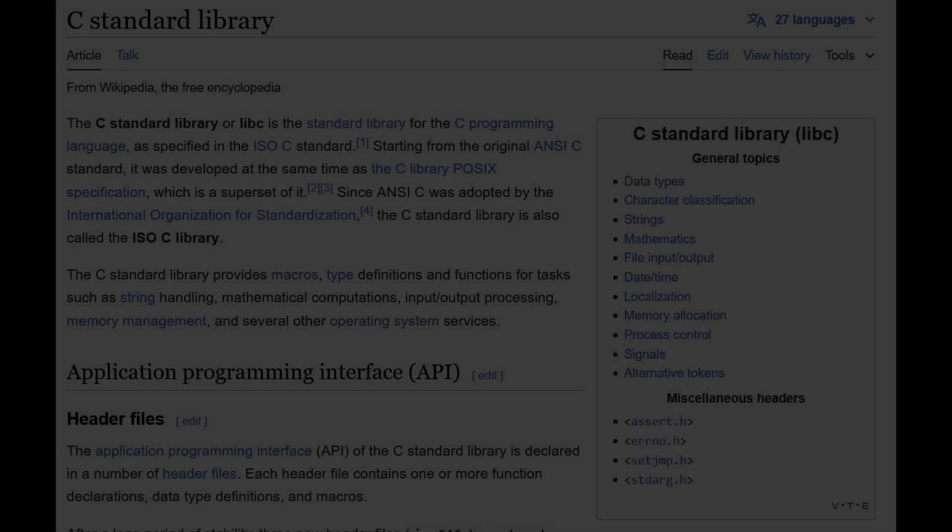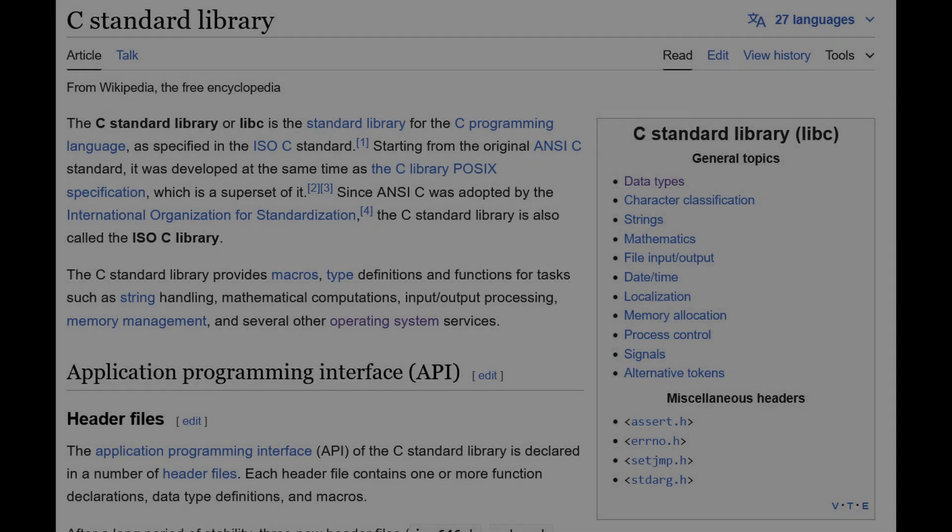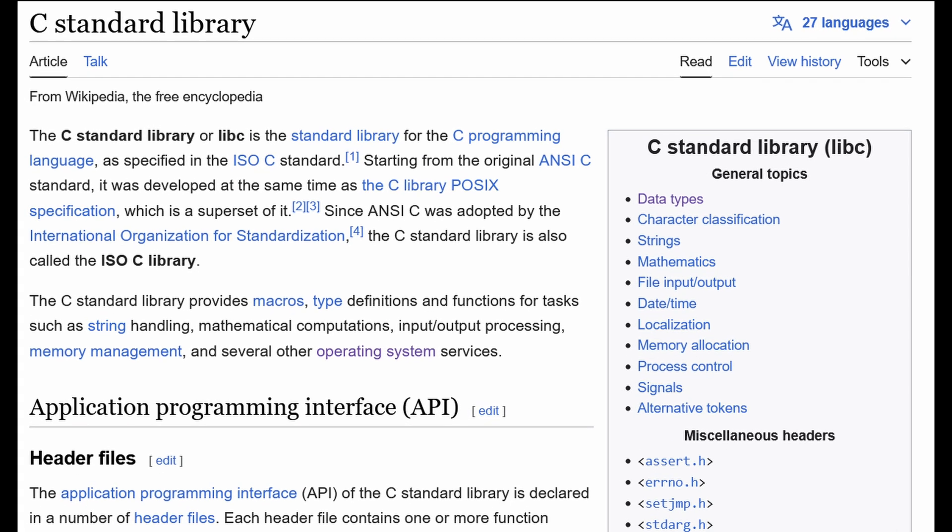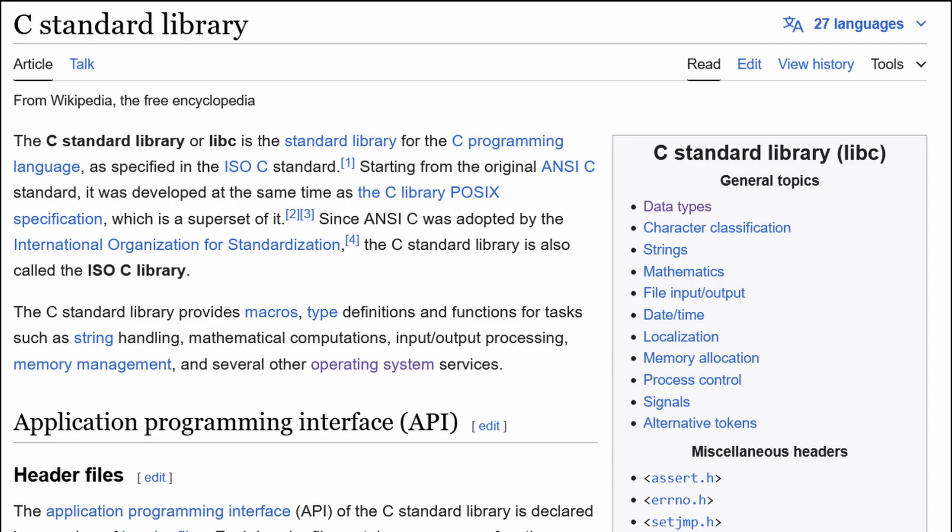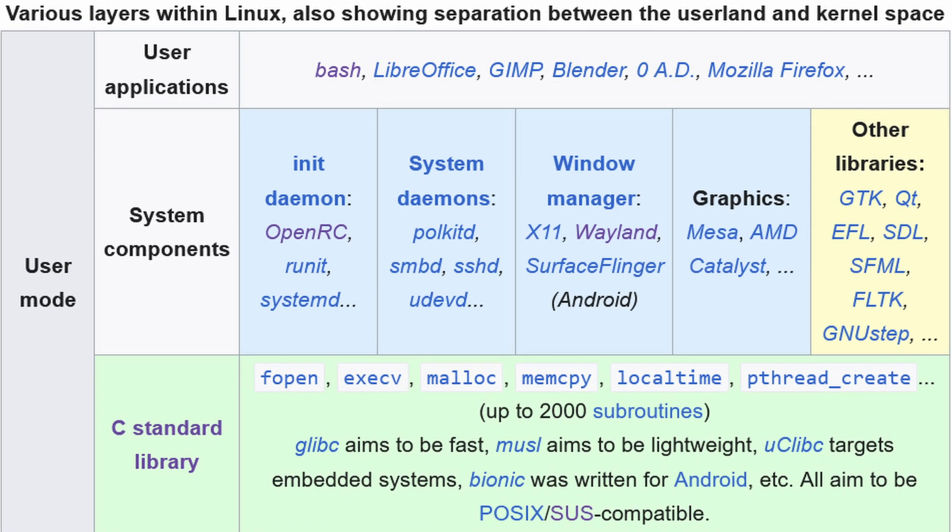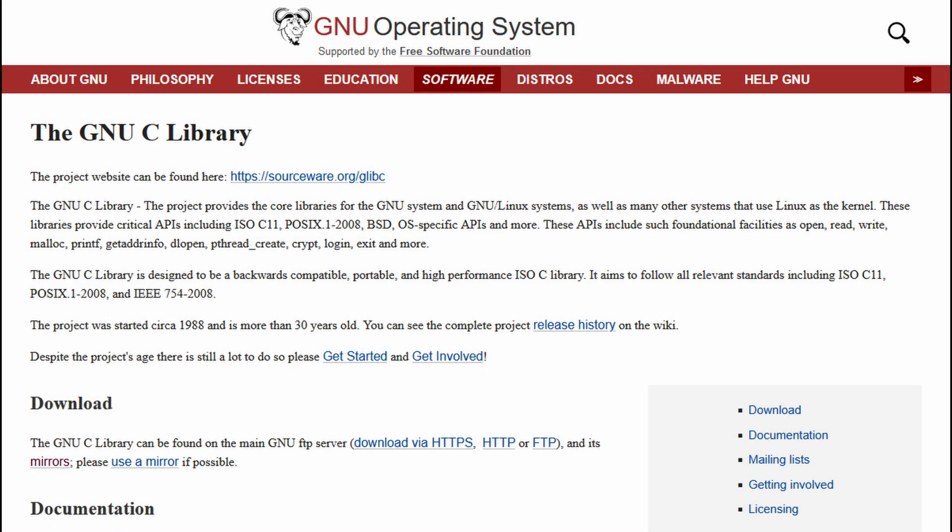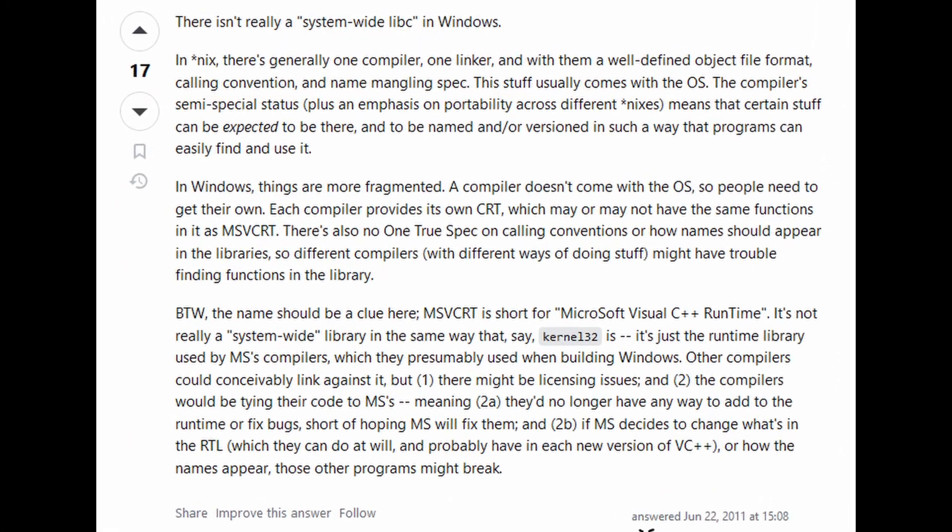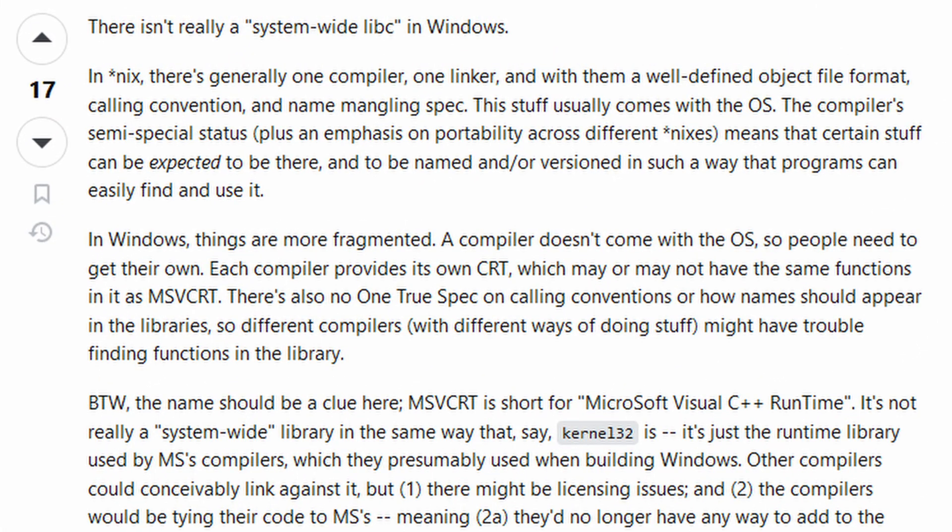Most programs don't communicate with the system call layer directly. Instead they use what we call a standard C library, or libc for short. All user programs are compiled and linked against this essential library. The most common one is glibc for Linux, and msvcrt for Windows if I recall correctly. Please don't quote me on that though.